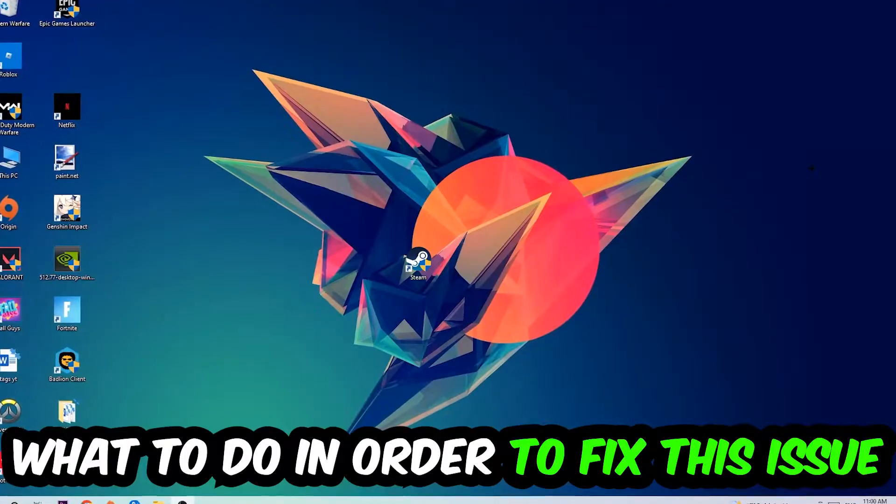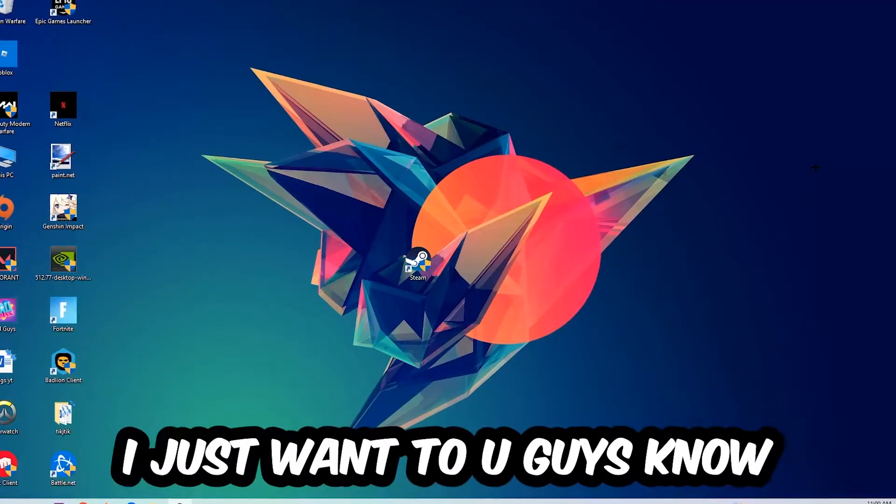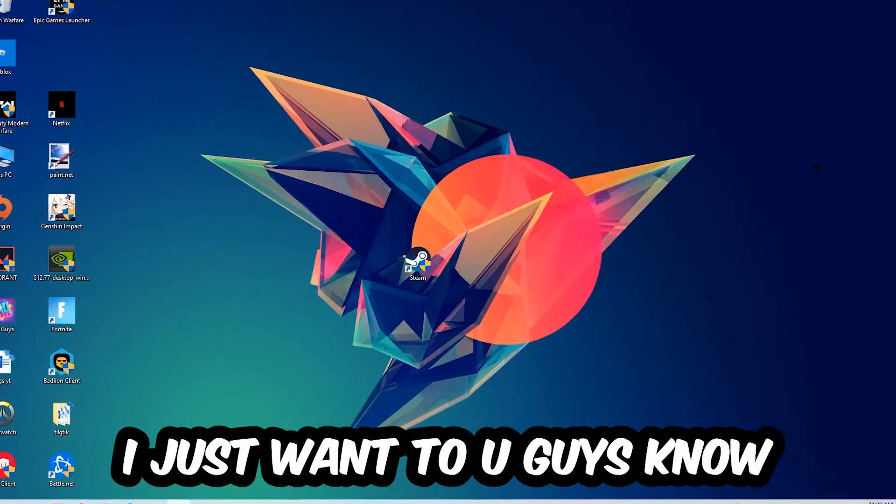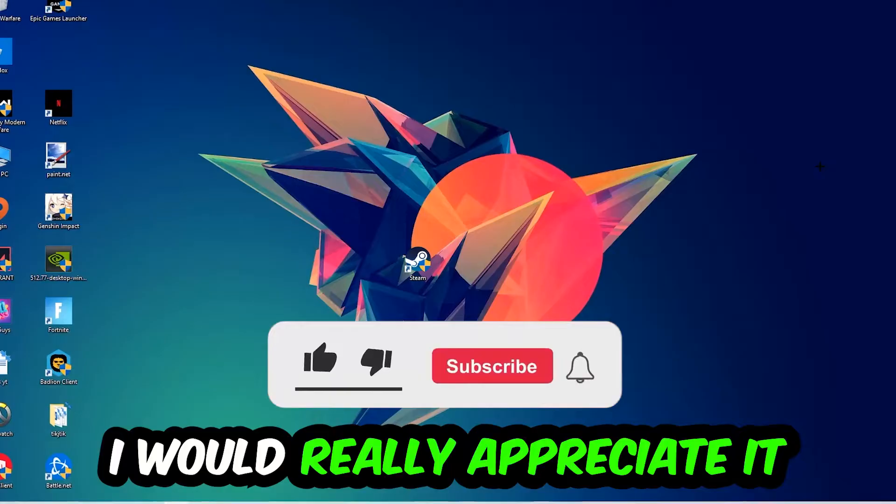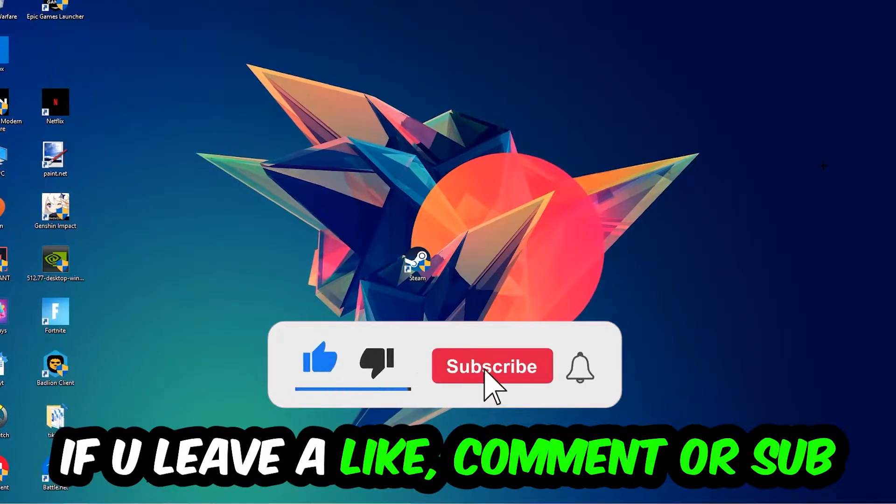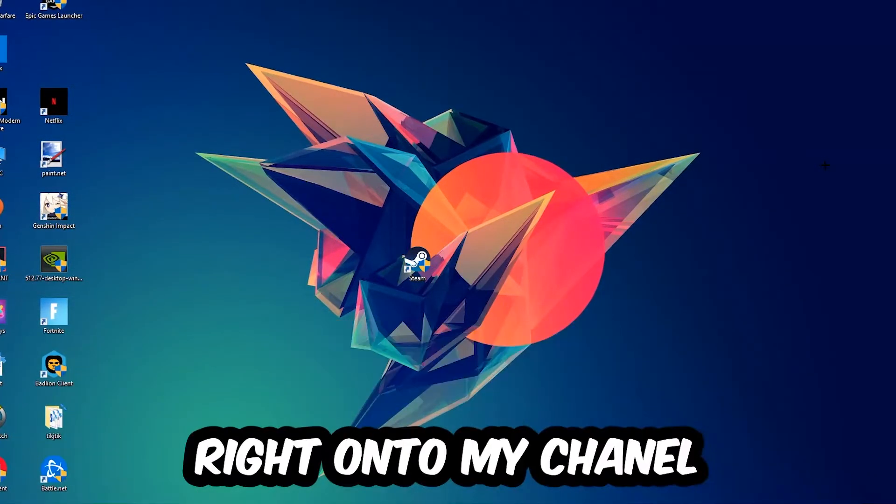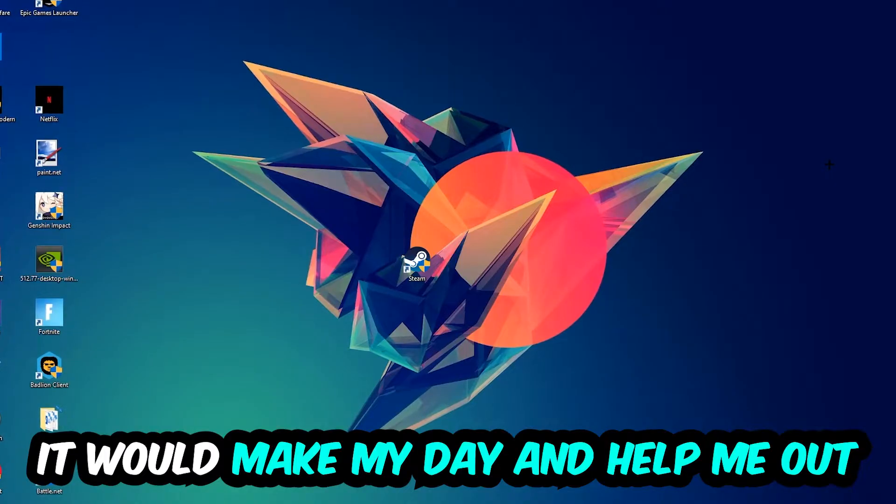Before we start, I just want to let you guys know that I would really appreciate it if you would leave a like, comment, or subscription. It would really make my day and help me out as a little YouTuber.